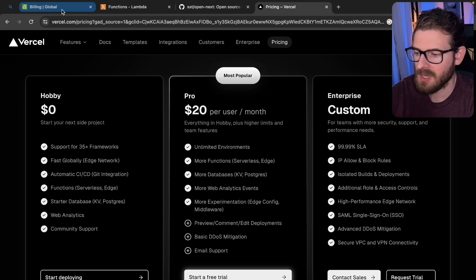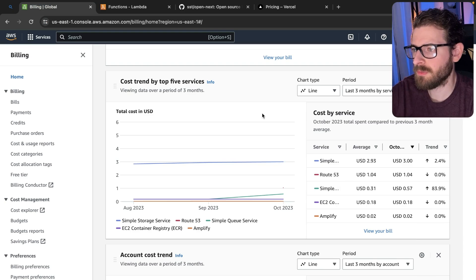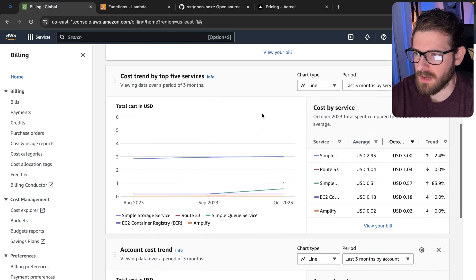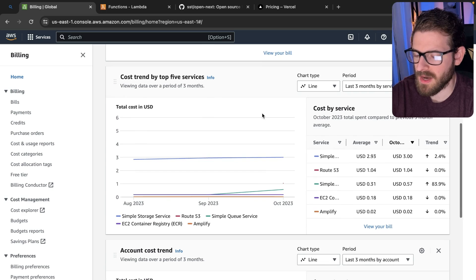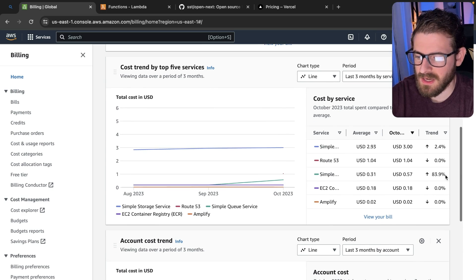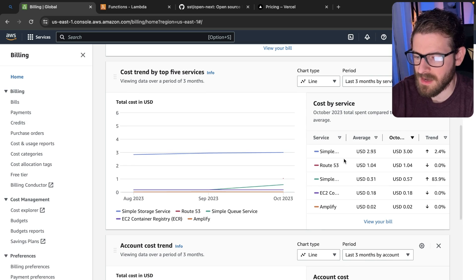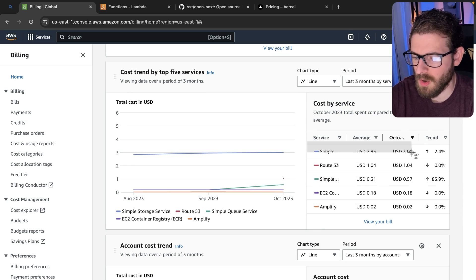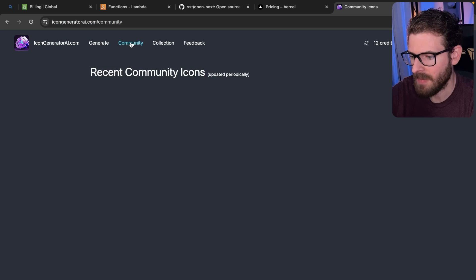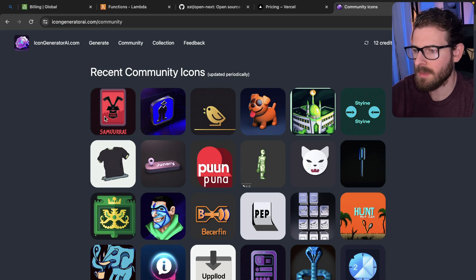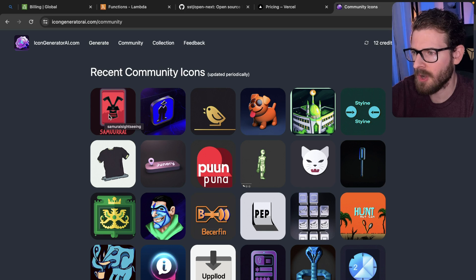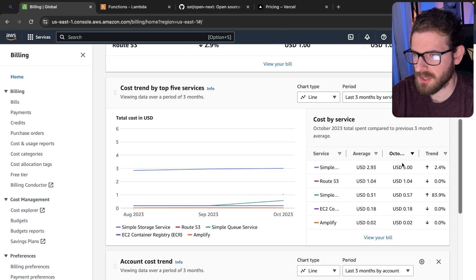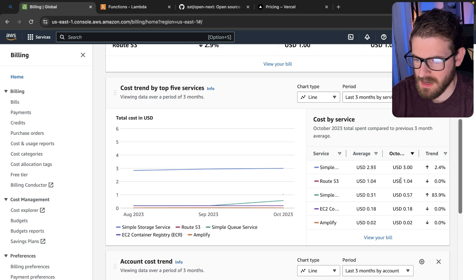So the way AWS works is they're going to bill you based on usage. And they also give you a bunch of free tier credits. So if we were to look at my current AWS account and kind of look at the pricing breakdown, you'll see that the most expensive thing that I'm using in AWS is storing all of the icons from my icon generator AI application. Basically, when someone generates icons, I store them in an S3 bucket. And I think I have over 100 gigabytes worth of icons stored there. So that is the main cost. You can see in October, it's about $3, which is not that much.